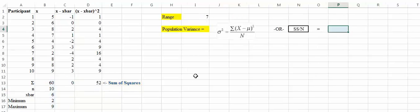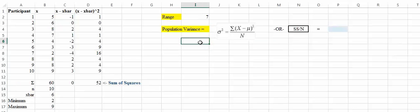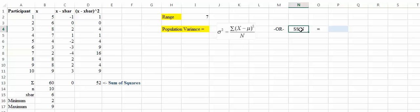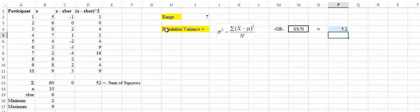With the sum of squares we can calculate population variance. The formula is the sum of (x minus the mean) squared, divided by N — that's sum of squares over N. You've already calculated the sum of squares, so it's easy: equals our sum of squares divided by the number of people. Our population variance is 5.2.